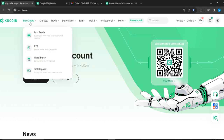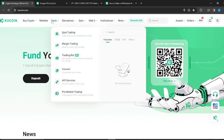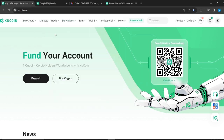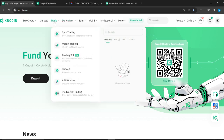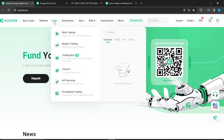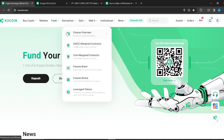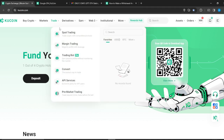Head over to the top menu where you'll find options like Buy Crypto, Markets, Trade, Derivatives, Earn, and more. Head over to Trade and you'll see a dropdown menu with extended features including Spot Trading, Margin Trading, Trading Bot, Convert, Price Services, Pre-Market Trading, and more. Go ahead and click on Spot Trading.